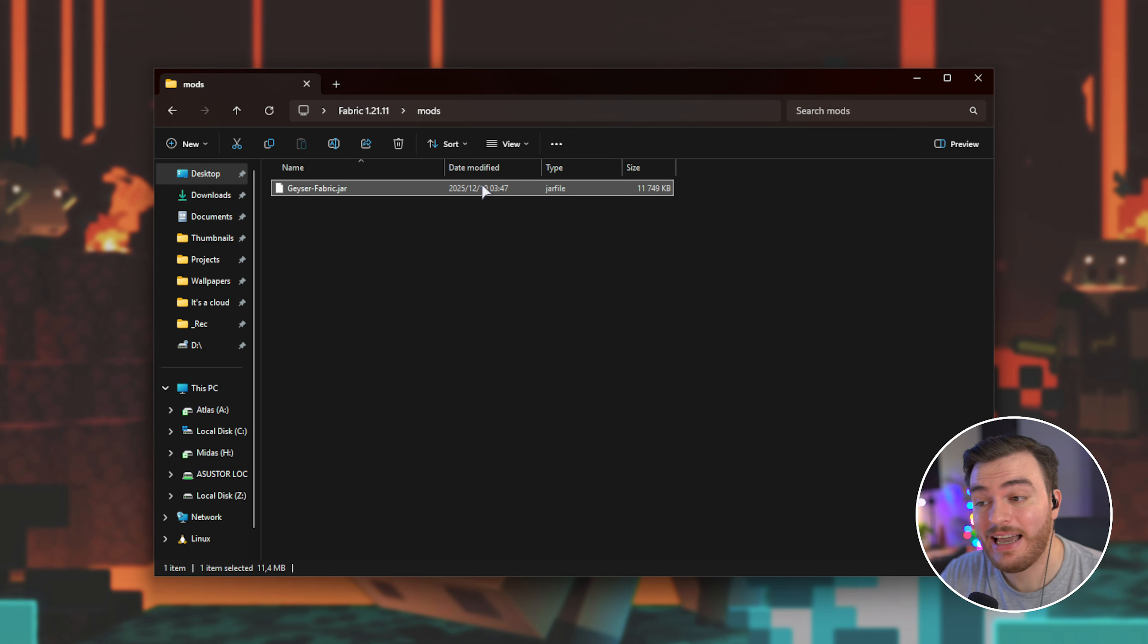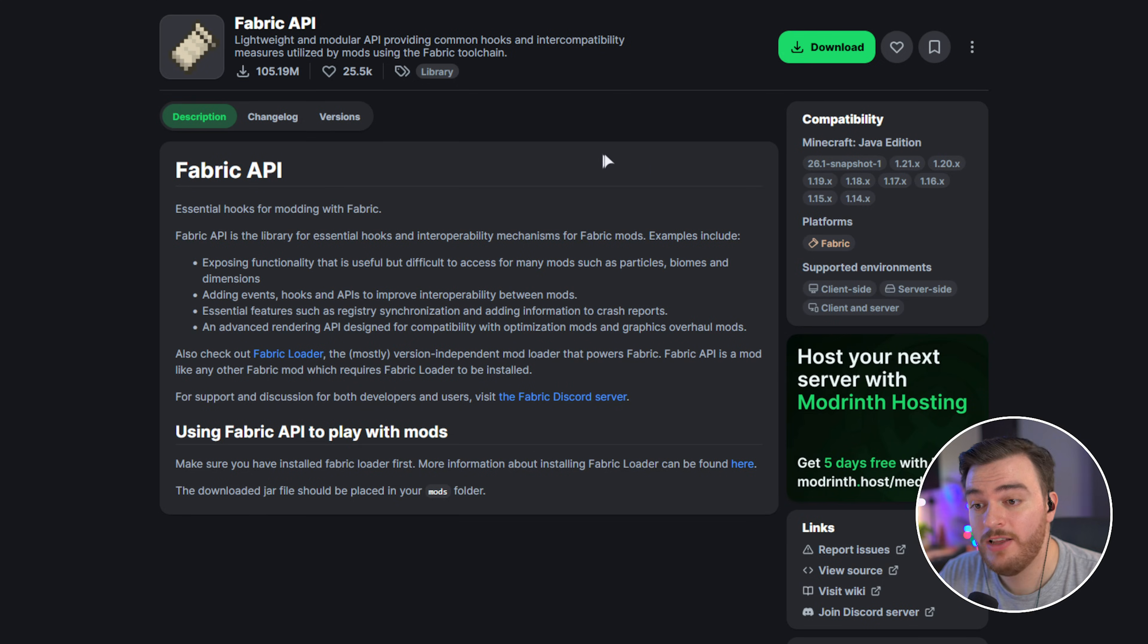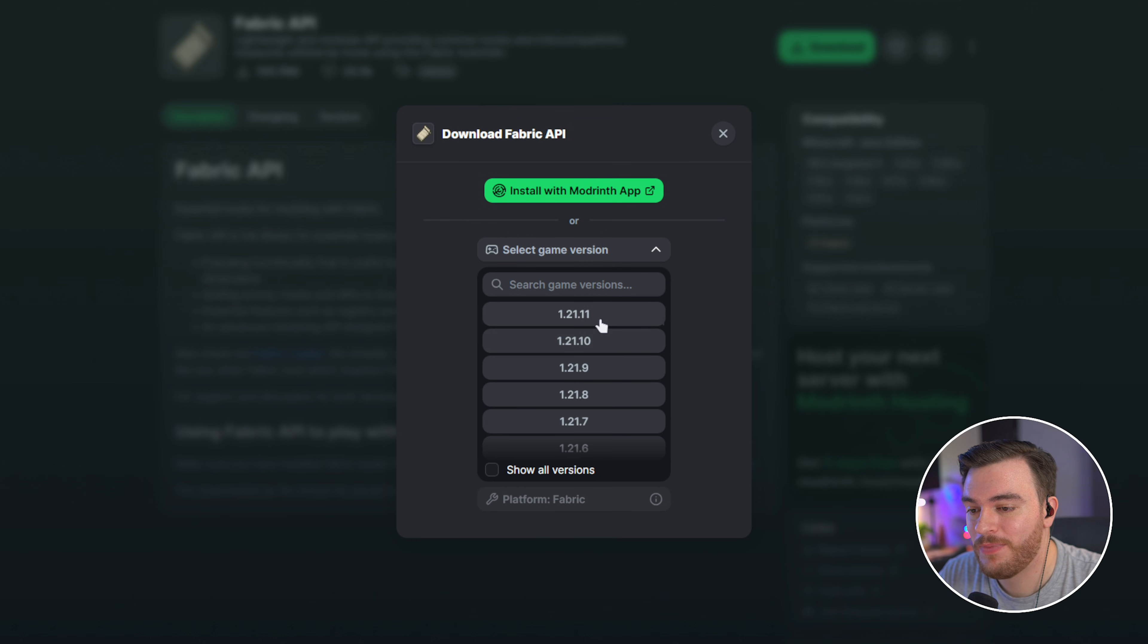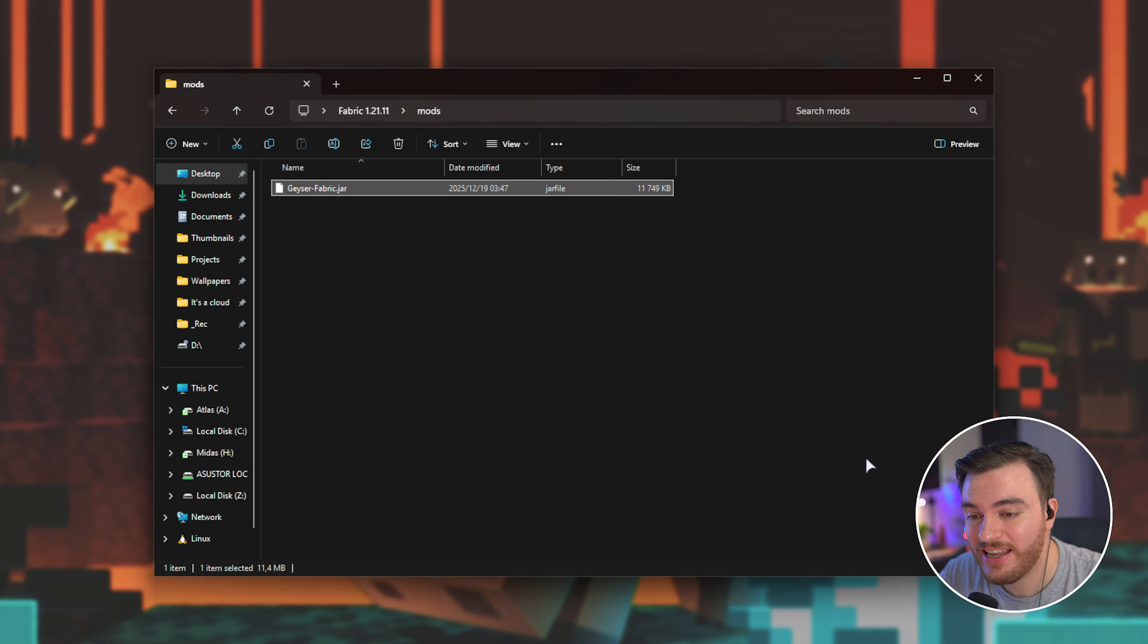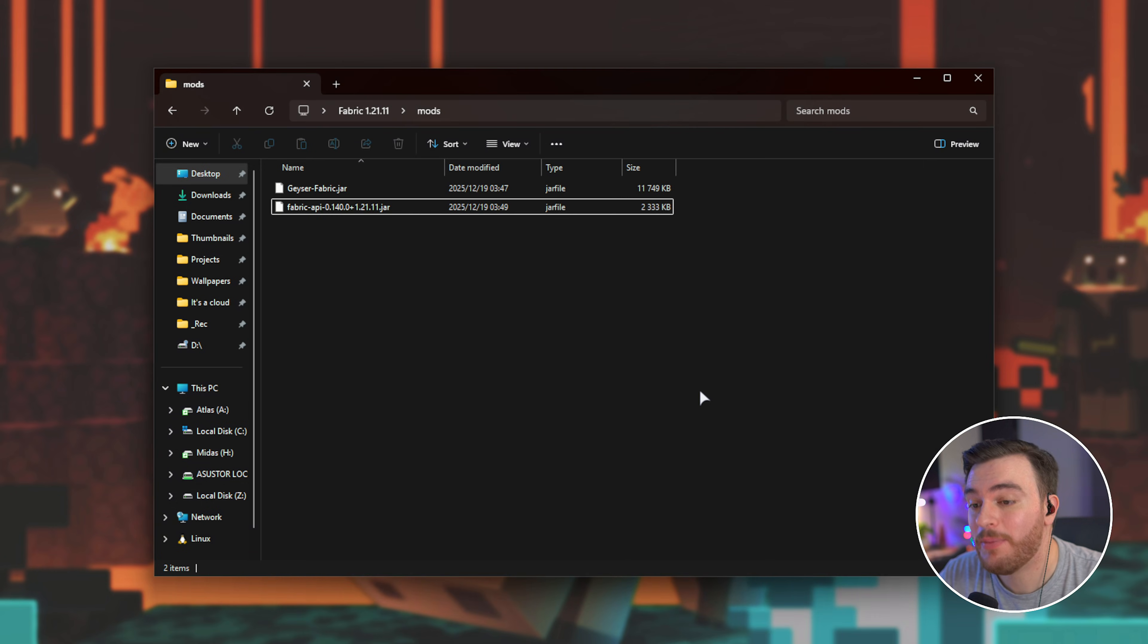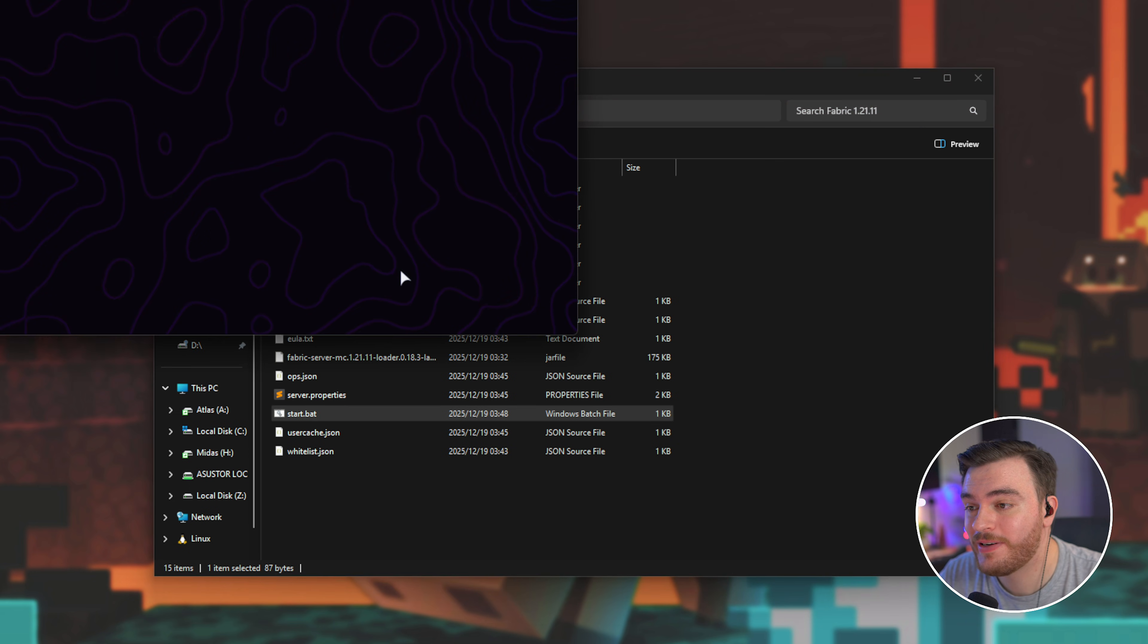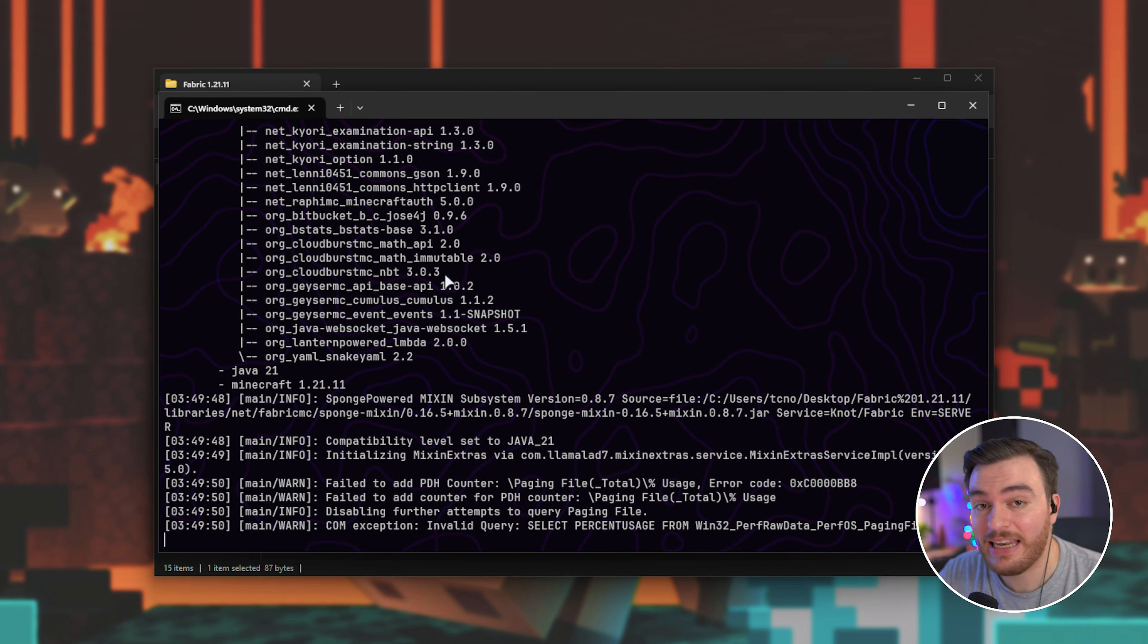At this point, you're likely able to start your server. However, as this is a brand new fabric server, I will need the fabric API as well. So I'll download fabric API from modrinth for the correct version, and I'll drop this in here as well. There we go. Now I'm able to start up my server, and Geyser should be working immediately.